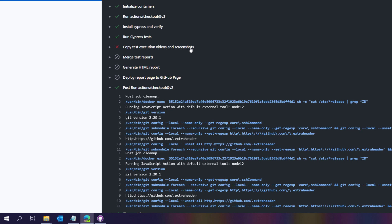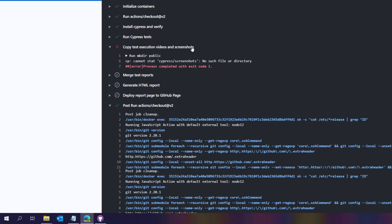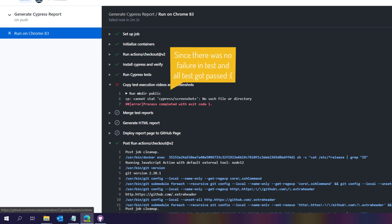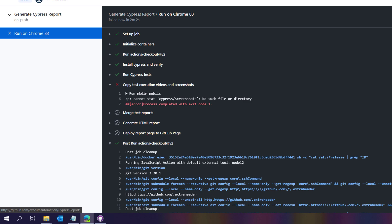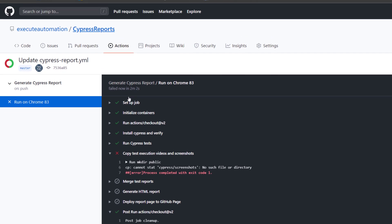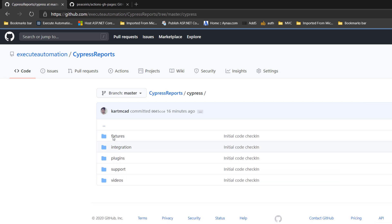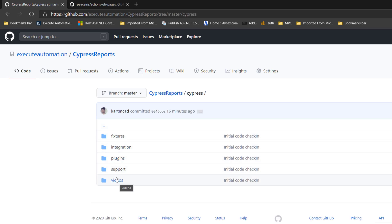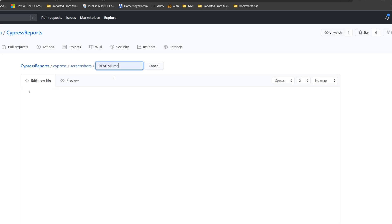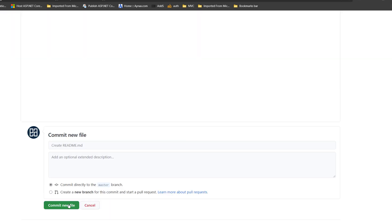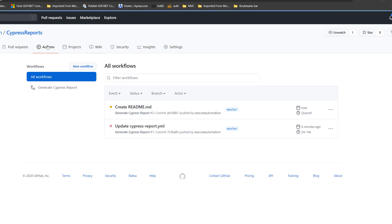There's a failure because the test expects a screenshots folder to exist, and since it doesn't exist in our repo we need to add at least a placeholder file. We already have a videos folder but not a screenshots folder, which causes the problem. I create a new file with a note like 'folder to hold screenshots' and commit it. Now if I go to Actions, the test execution has started again.